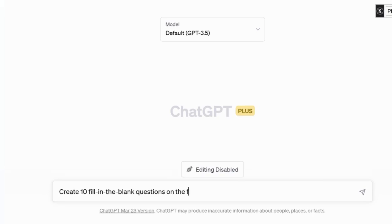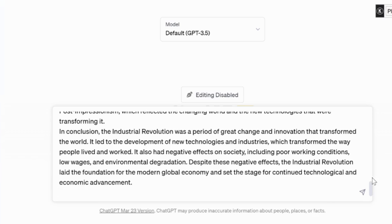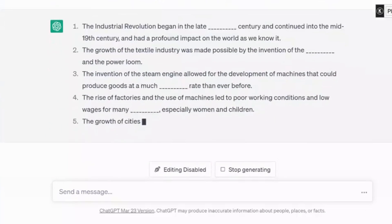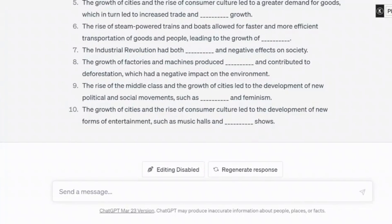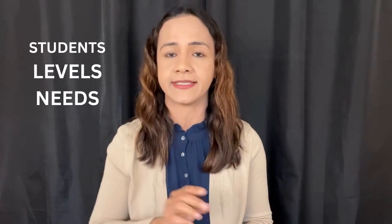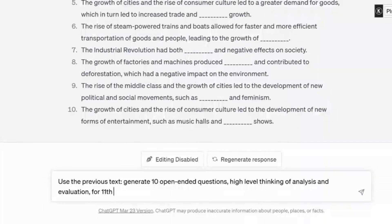Create 10 questions, fill in the blank on the following text, and you copy and paste the text. And in no time, here are 10 questions for your students to complete. You can also refine the questions further to make them more suitable to the level of your students and their specific needs. Let's look at this example where we provide more details in the prompt: use the previous text, generate 10 open-ended questions, high-level thinking of analysis and evaluation for 11th graders in the US.